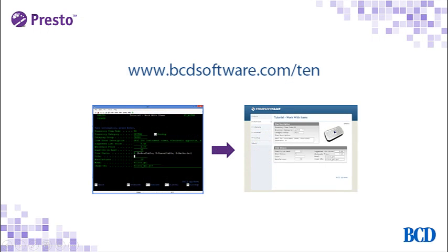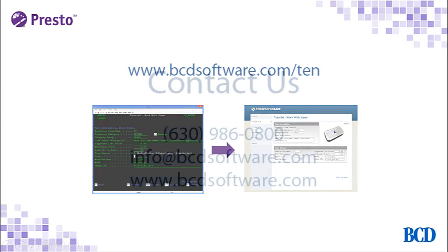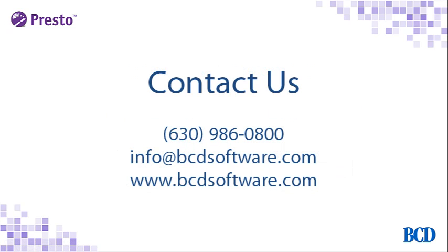What you've seen is how much Presto does for you out of the box. If you want to learn how to further enhance screens, such as adding images and drop-down boxes, you can watch our 10-minute tutorial on the visual editor at bcdsoftware.com/10. If you'd like to download a free trial, or if you have questions, please contact us.